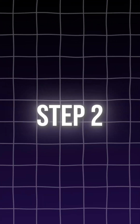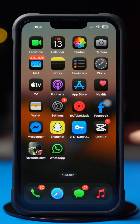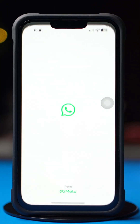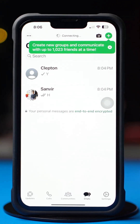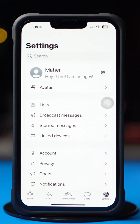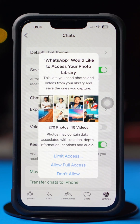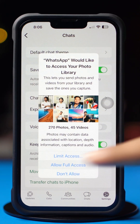Step 2. Open up the WhatsApp app. Next, tap on the Settings icon from below, then tap Chats. Now toggle on the option called Save to Photos.